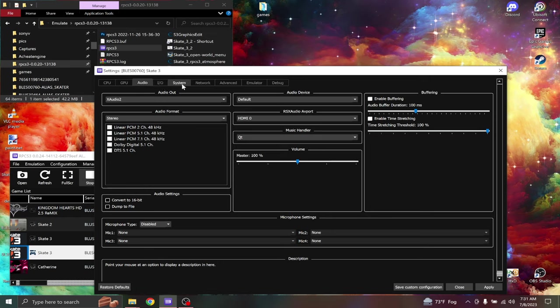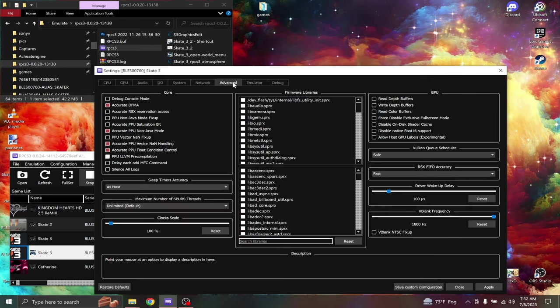Now we're going to skip these three right here, these three tabs, and we're going to go to the advanced tab.